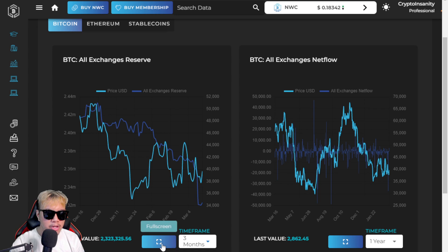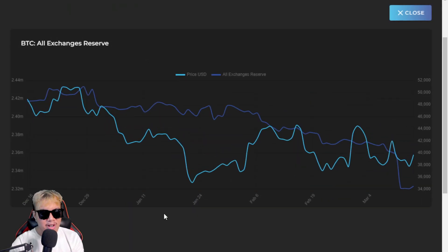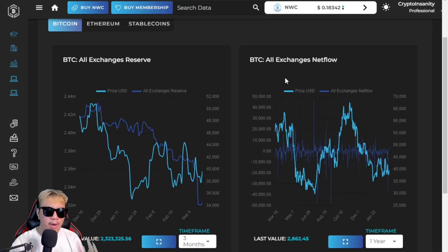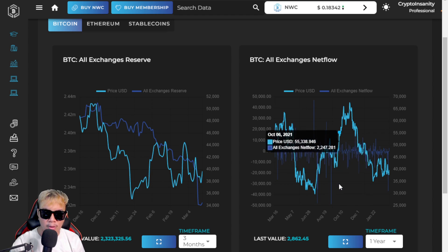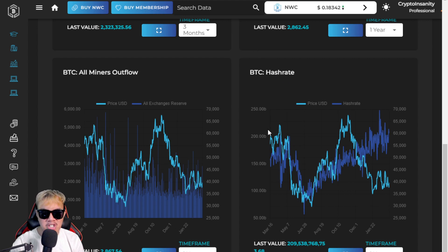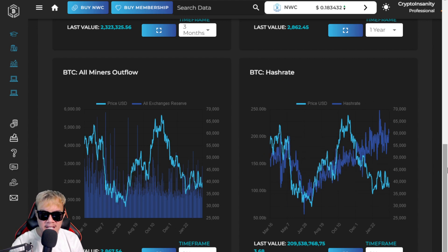We can also enable full screen for a better look at the All Exchanges Reserved chart. On the right side, we have the All Exchanges Net Flow, as well as All Miners Outflow and the Bitcoin Hash Rate, so you can see all that activity right here.